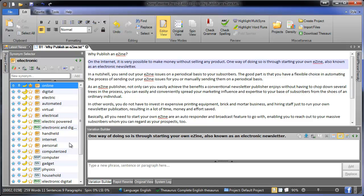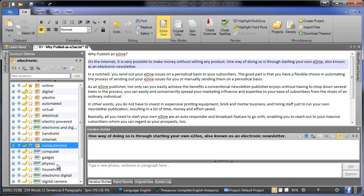Conversely, you can right click on a synonym and click Hate, which indicates to Chimp Rewriter that you never want to see it again.